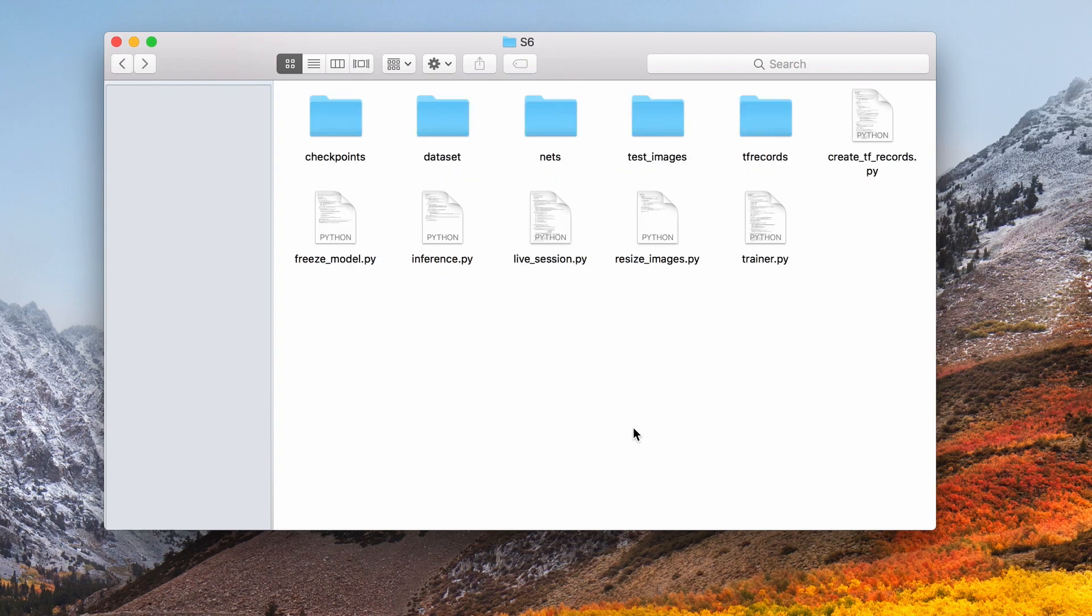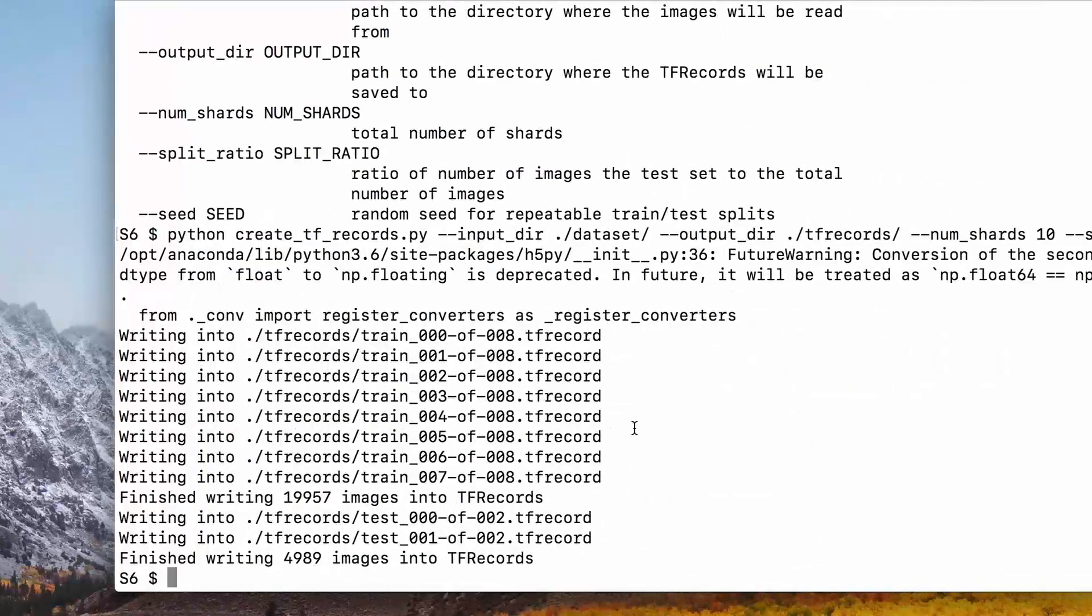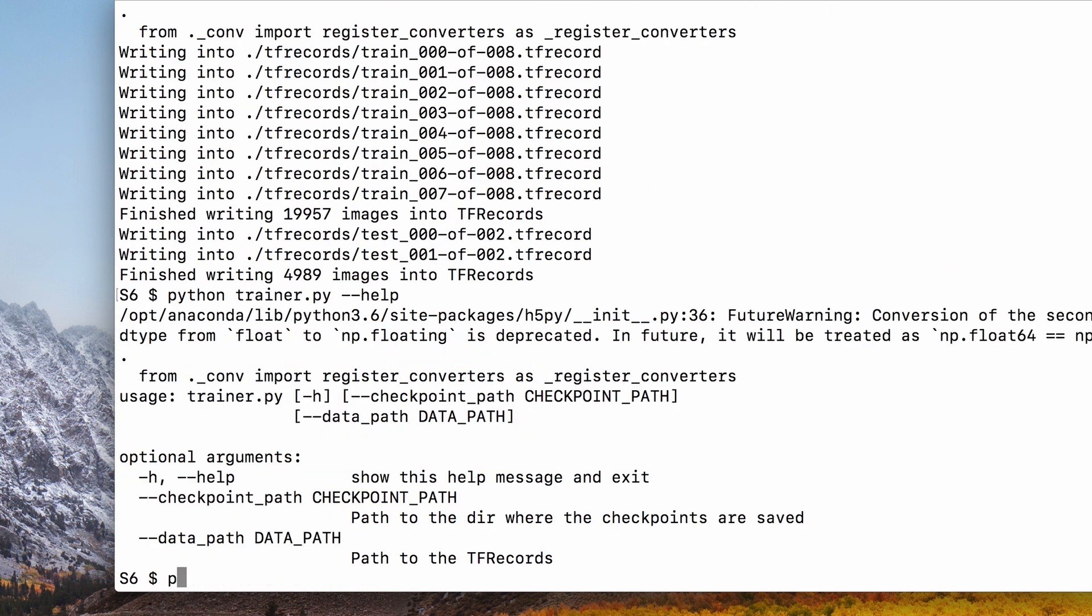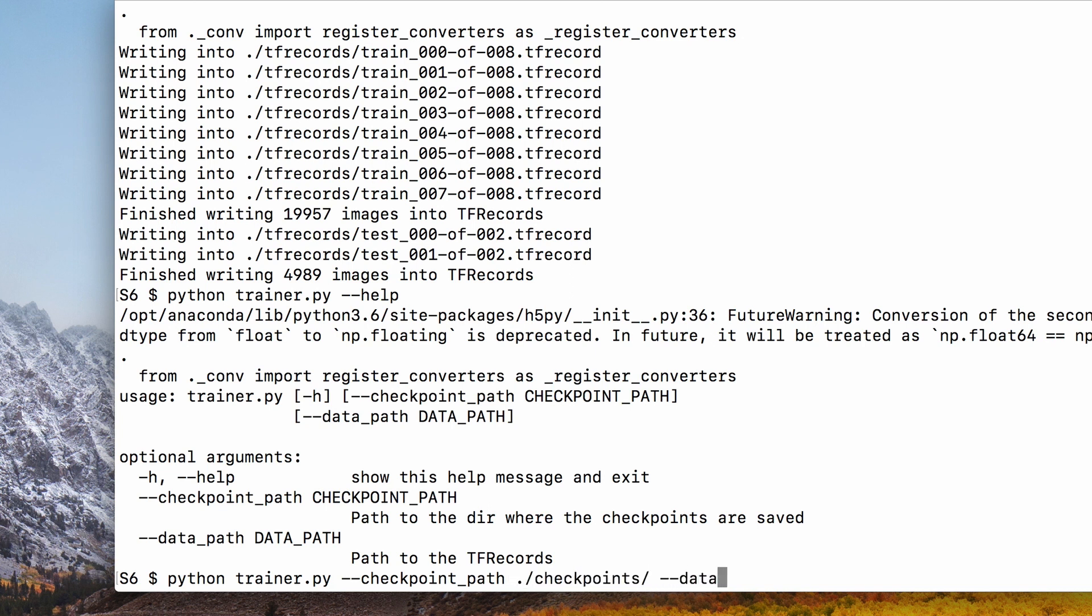Now we can train this model using our training script. The checkpoint path is where the checkpoints will be saved. In this version of code, I also write the TensorBoard logs in the same folder, and the data path is the path to our newly created TF records.